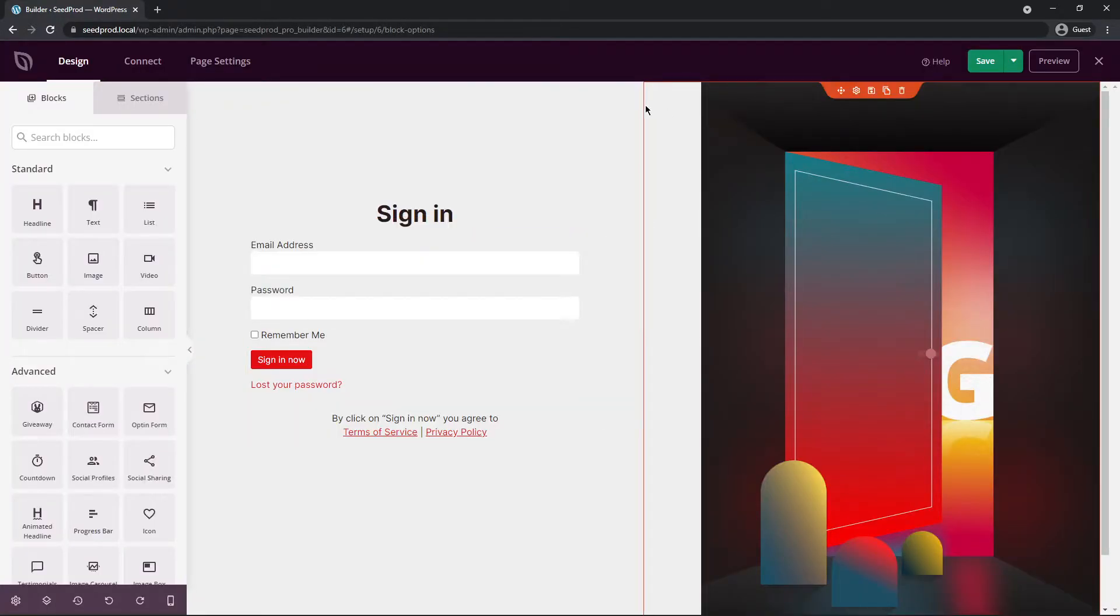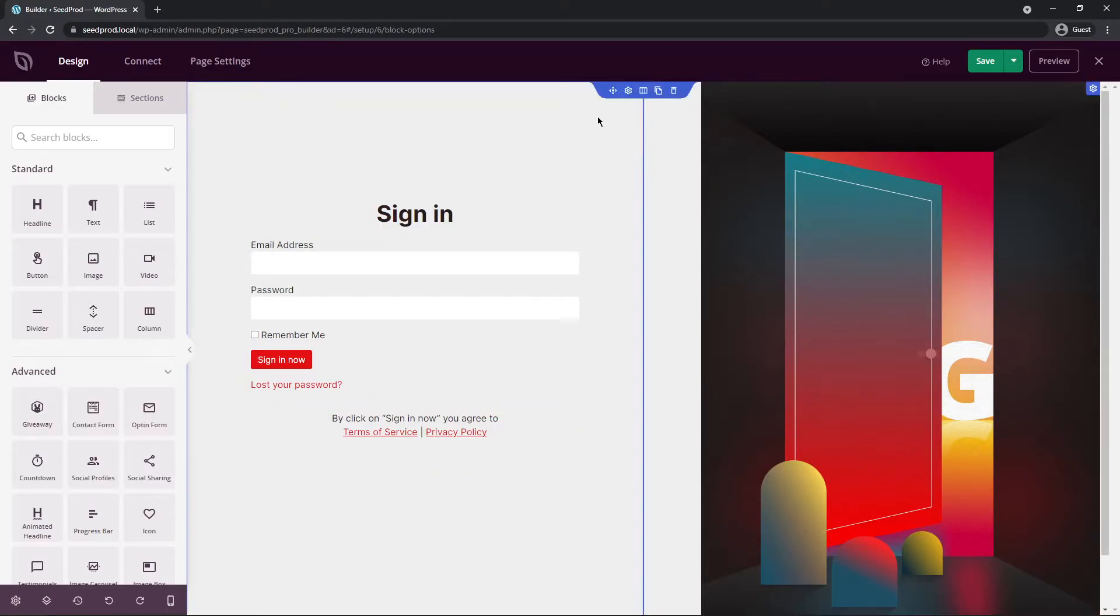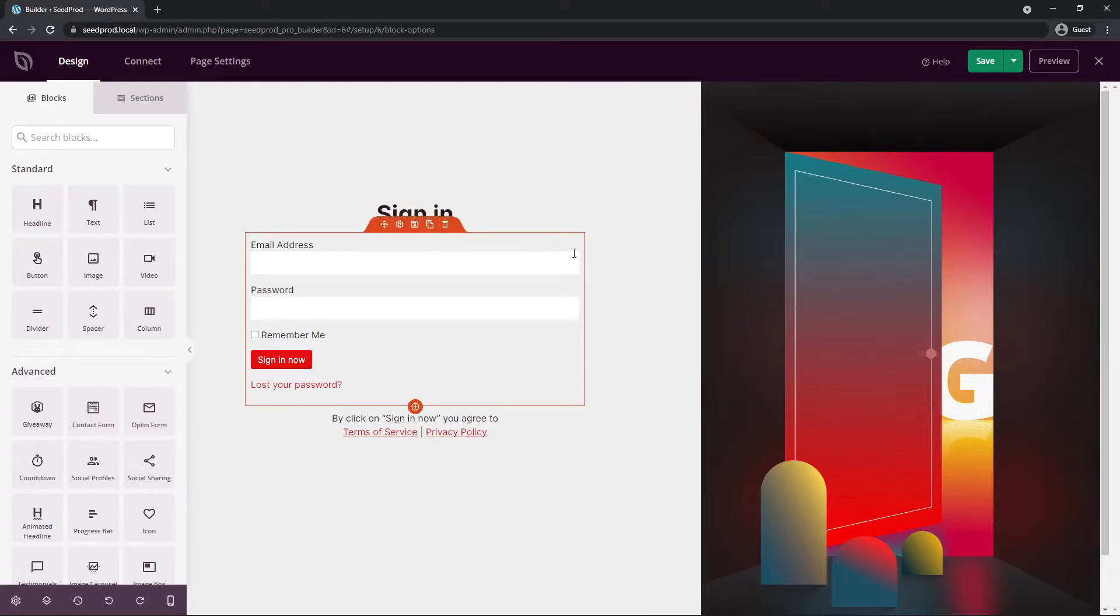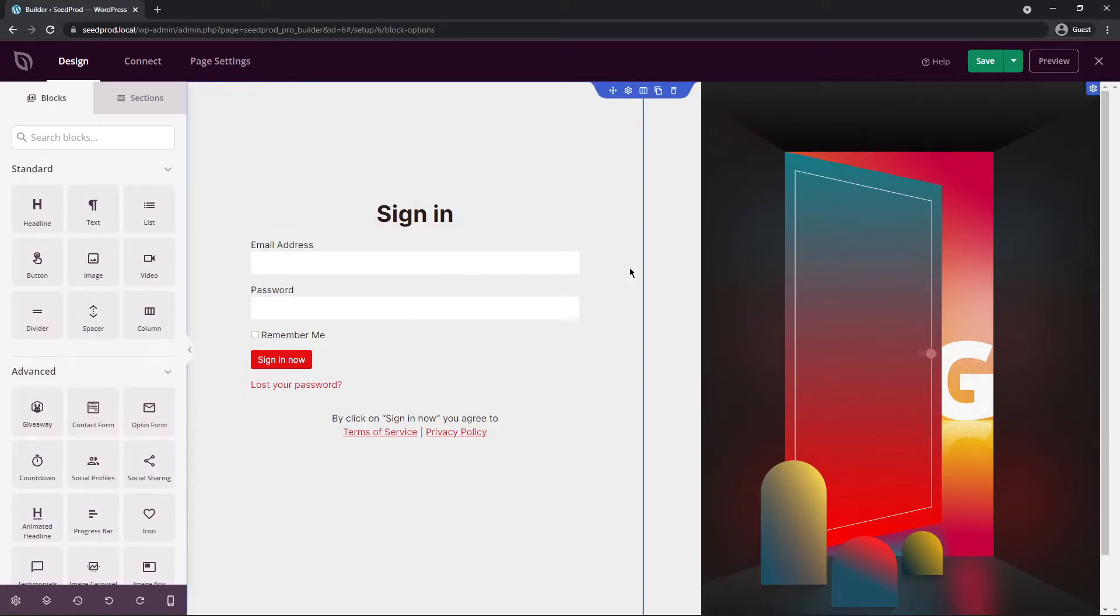Here we can see the visual page builder inside of Seedprod. On the right hand side you'll see all of these outlines. These are your rows and columns and blocks. So you can create these from scratch or again you can edit a template, which is what we're doing right now.